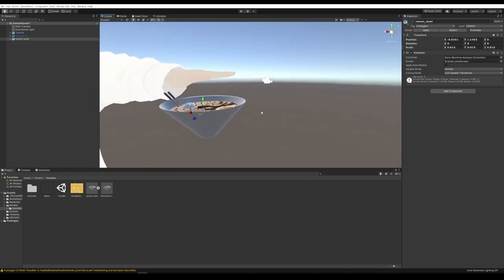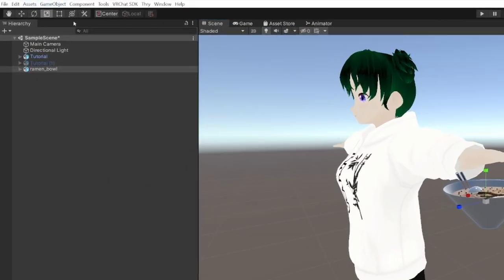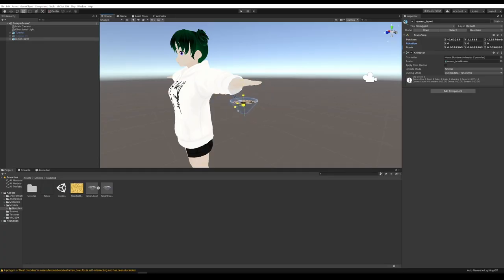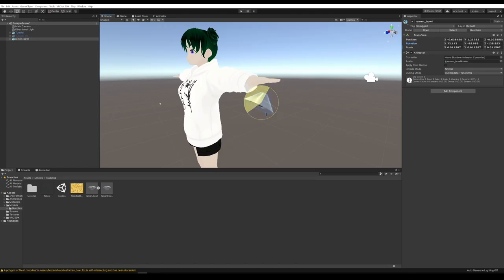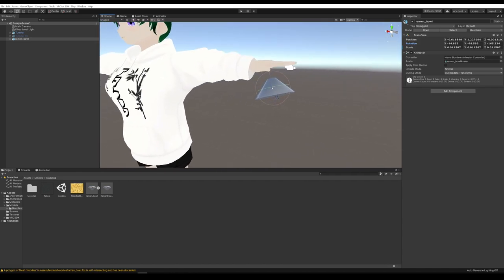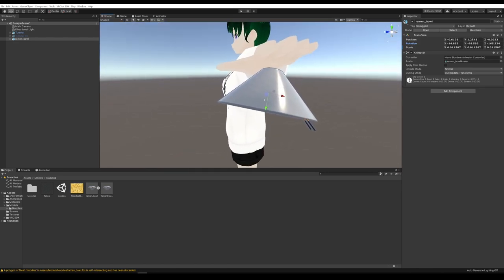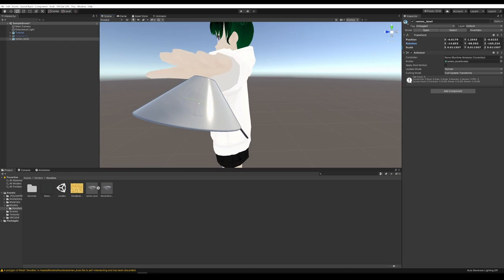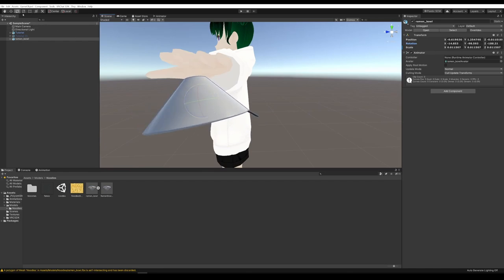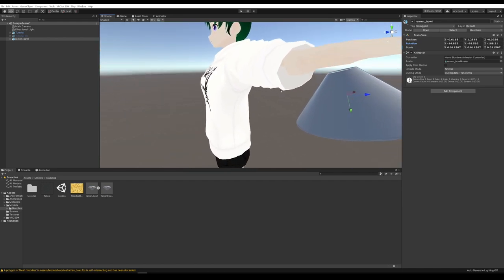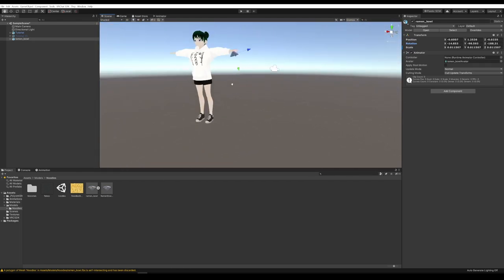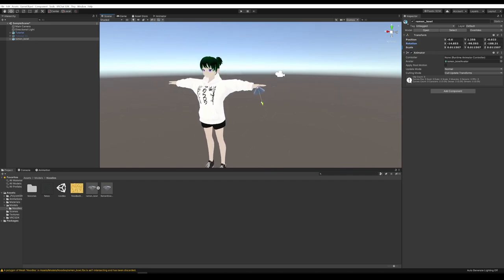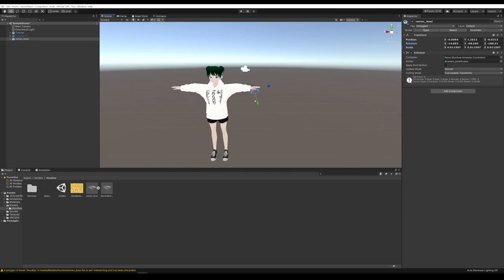If you want to change the scale, you can also use the Scale tool instead of typing a number. Use the Rotation tool to rotate it — works the same way as in Blender. Get it attached to the palm of the hand, then go back to the Move tool to reposition it. This is going to be a little bit of trial and error to get it positioned perfectly. You'll want to import your avatar, see how it fits, and maybe move it around some more. You'll probably never get it perfect, but for now this is pretty good.